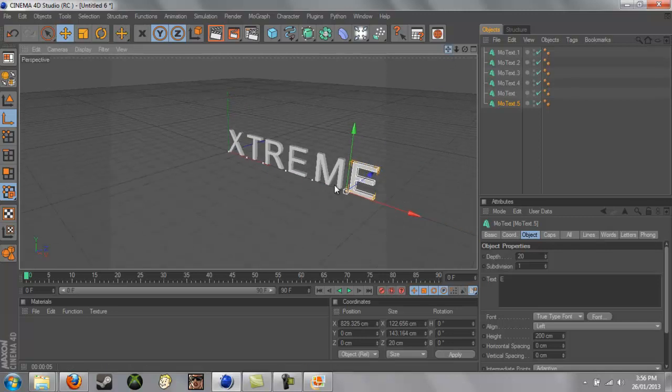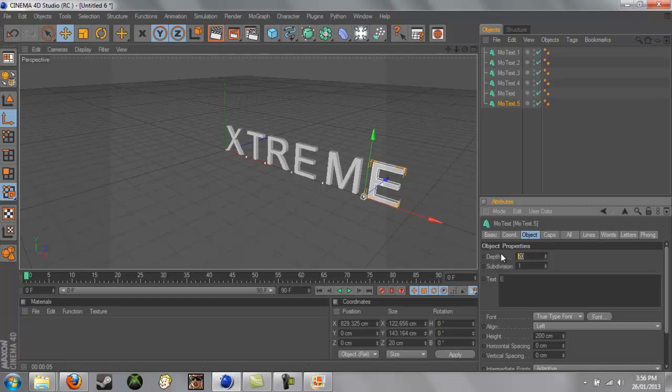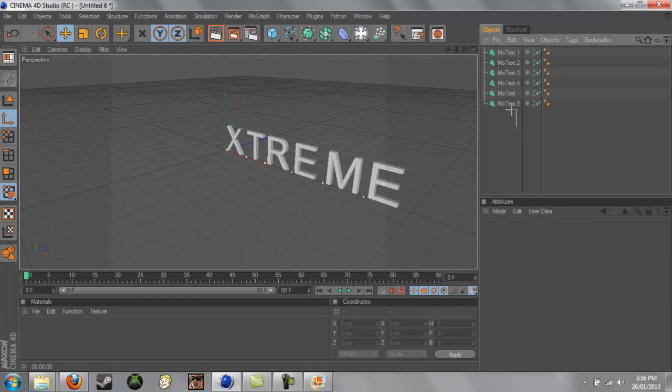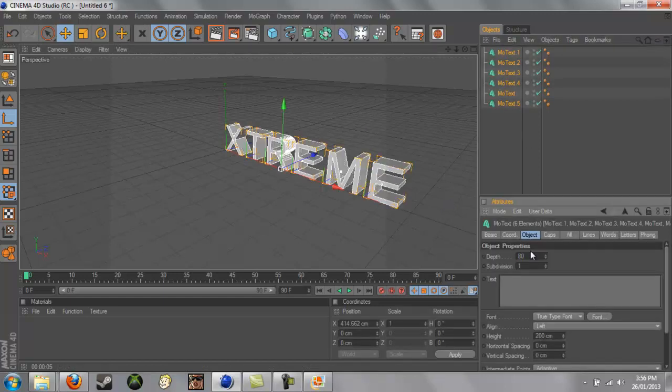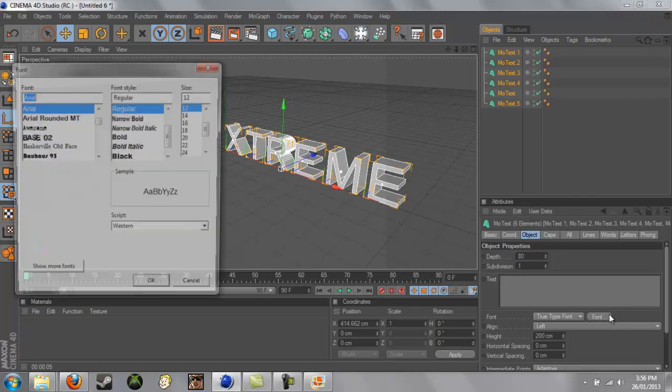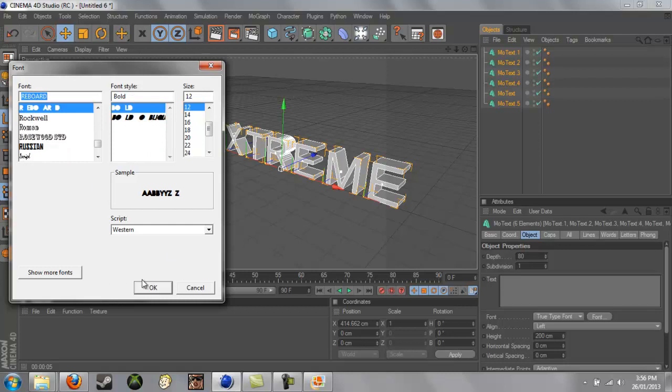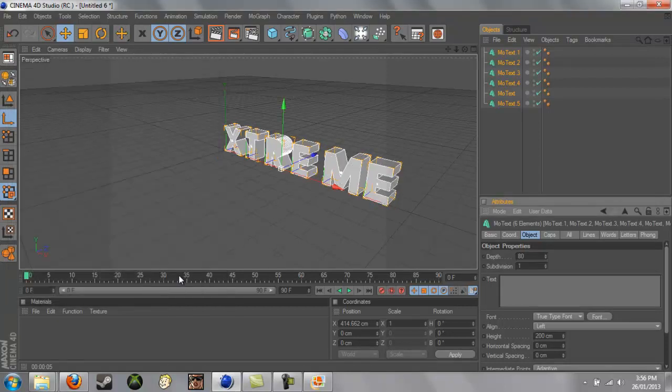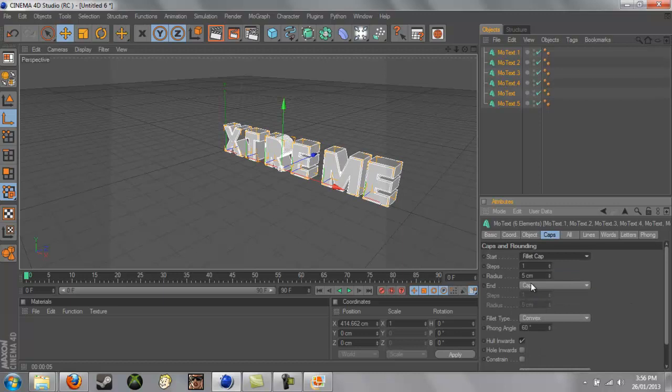So, now, we'll just increase the depth of all of them to 80. The font will change, I'll use the one I used in the thing, Reboard, and we change the caps to Fillet Cap.